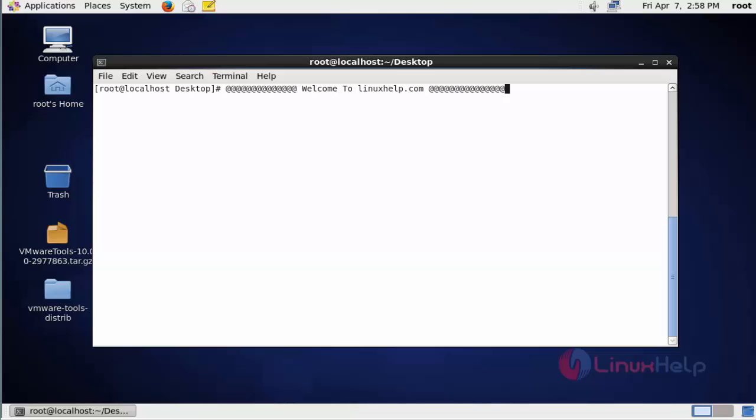Hello, welcome to LinuxHelp.com. In this video I am going to explain how to configure multiple instances of Apache on the same server. Let me show you the installation procedure.